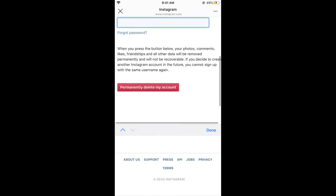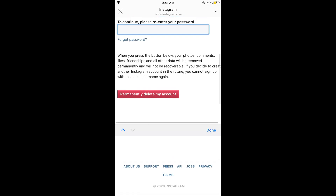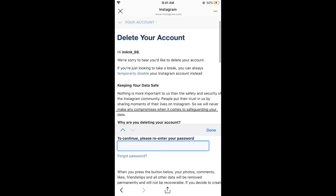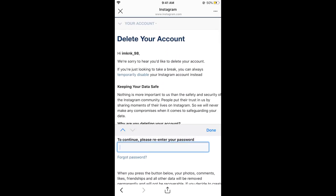Now you need to enter your password. Once you have entered your password, tap on permanently delete my account. Your account will be deleted. Note that this is permanent — you would not be able to recover it.